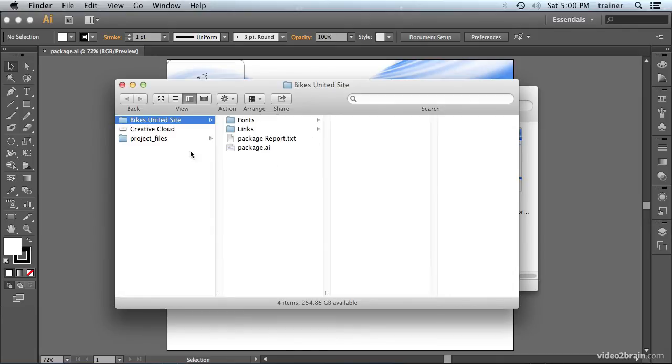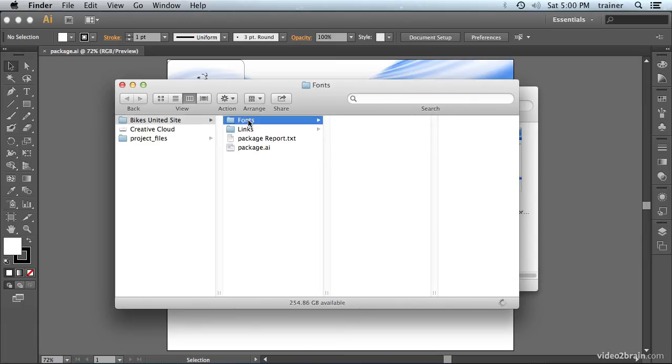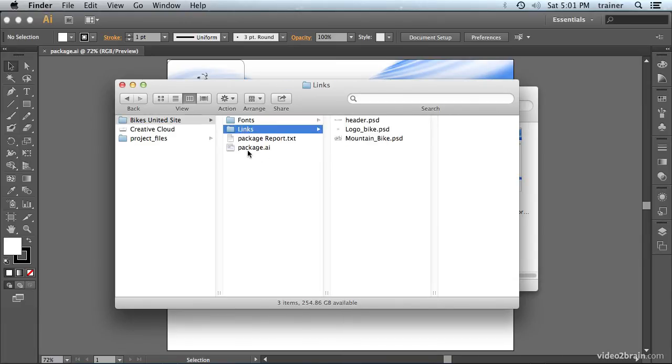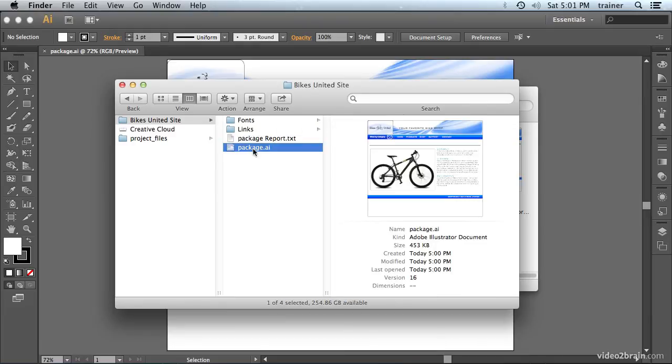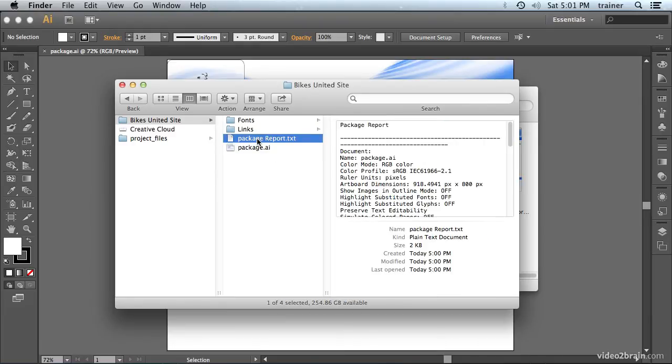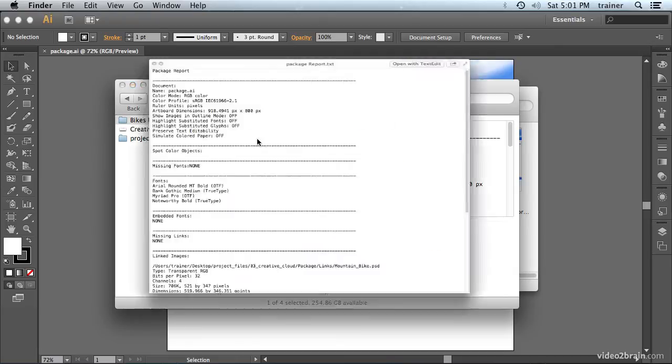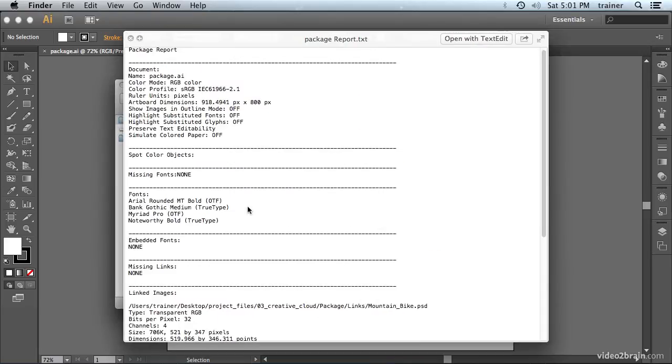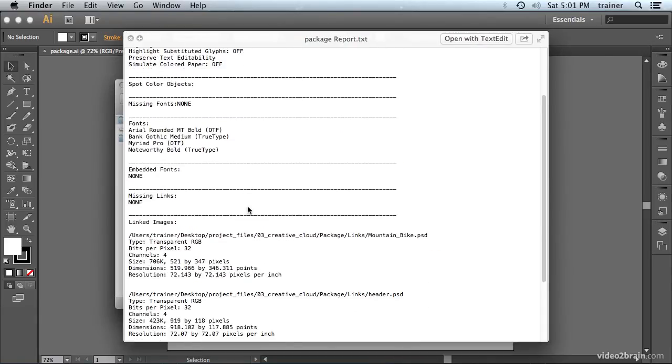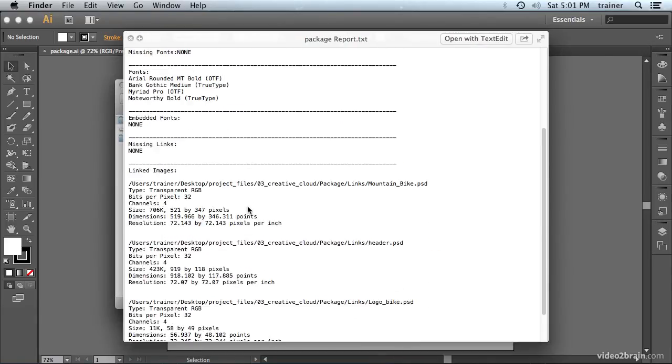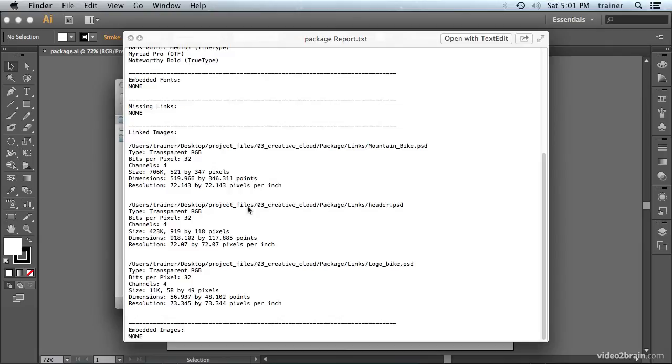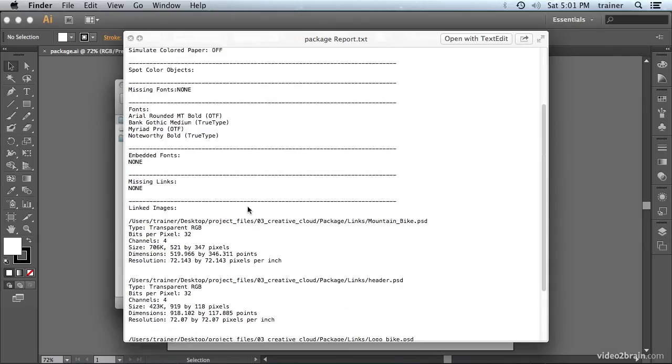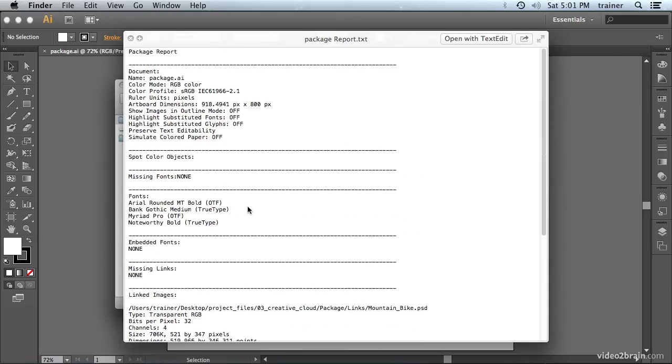Now, you'll notice, here's my folder, and I have a fonts folder, I have a links folder, and I have the actual Illustrator file that I copied. We also have a package report. You can open that up and just read that. That just gives us details regarding what was done or what was included in the package.